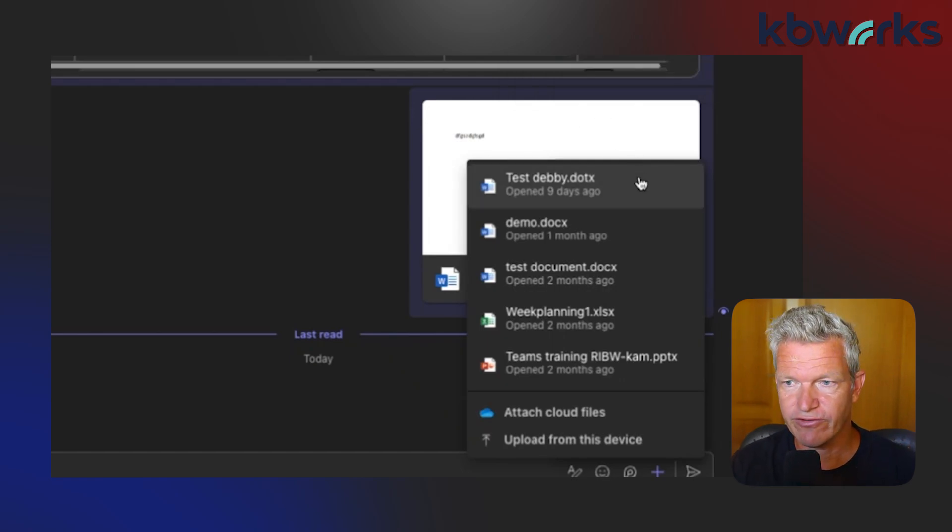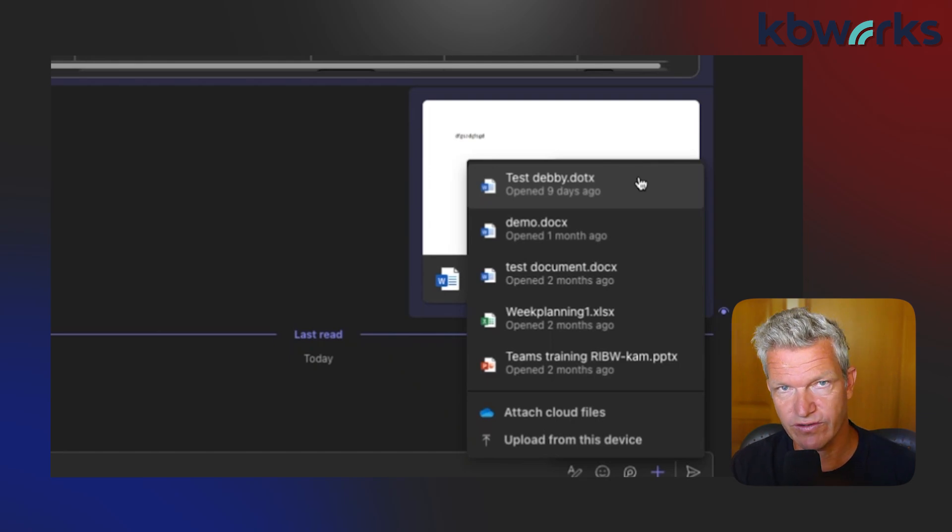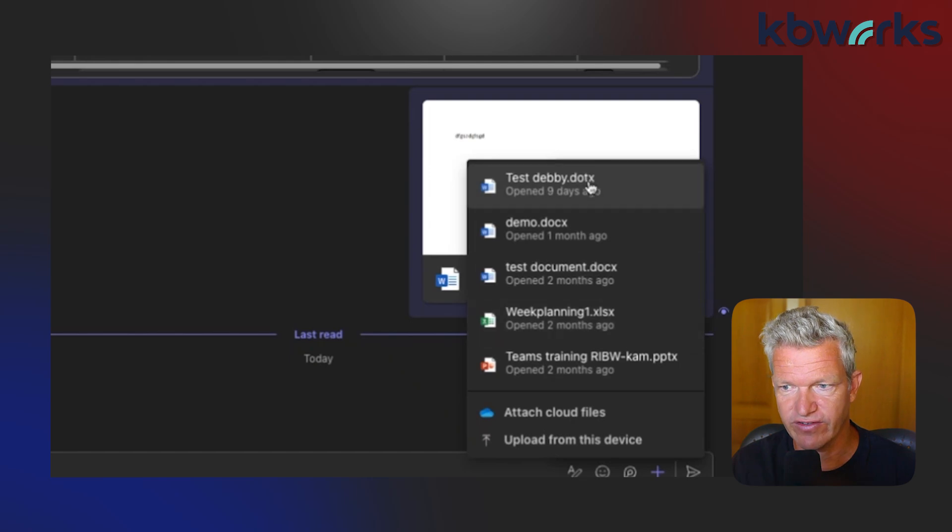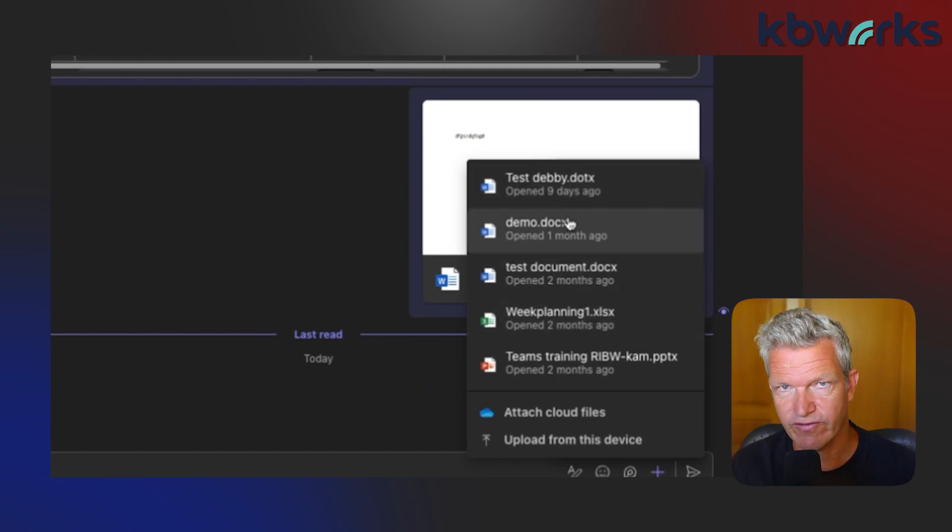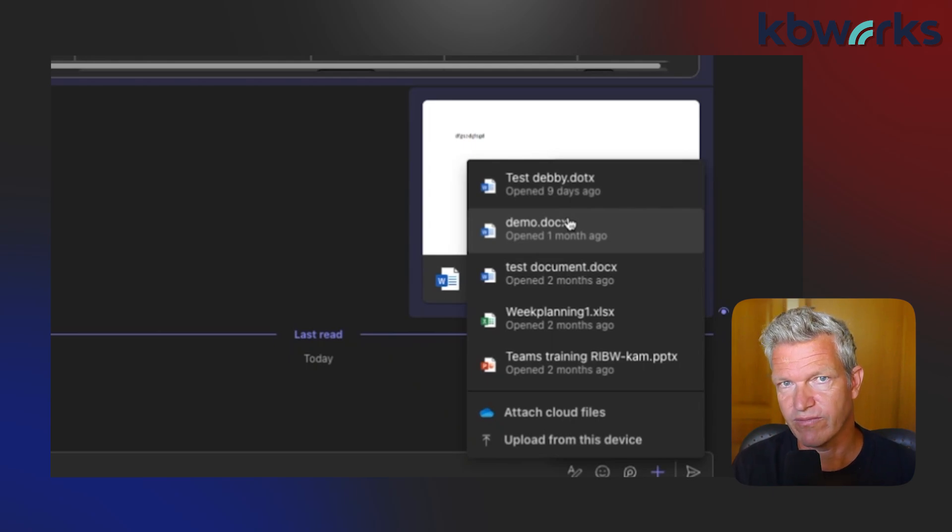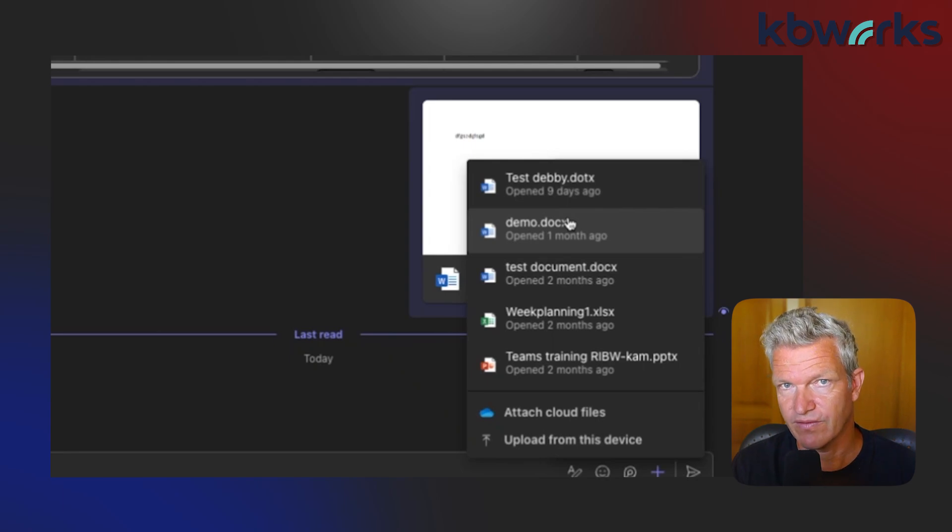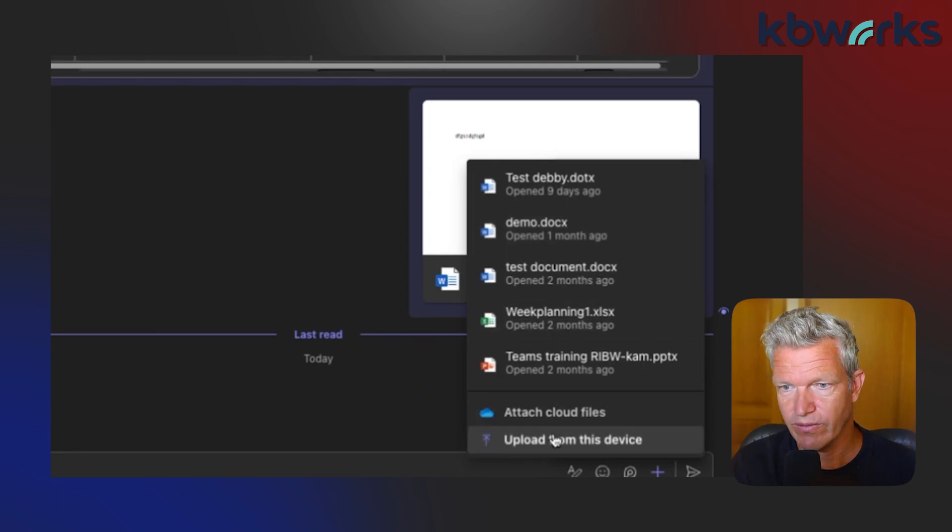Here you have some suggestions. If there are documents you worked on that you want to share, you can select one of these. They are directly already on your OneDrive, but most of the time I see people upload documents from their PC to the cloud. So what you do then is upload from this device.